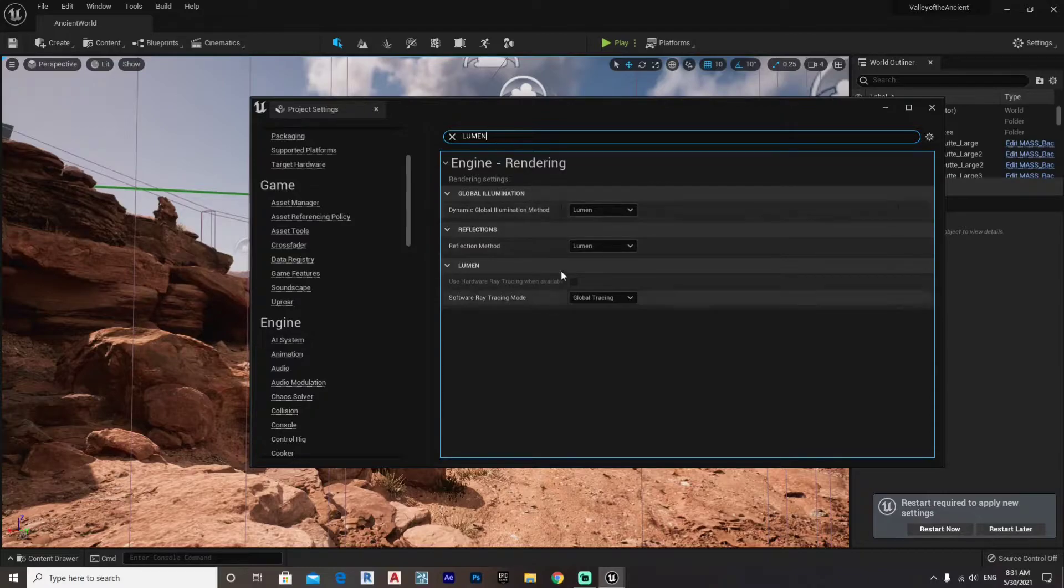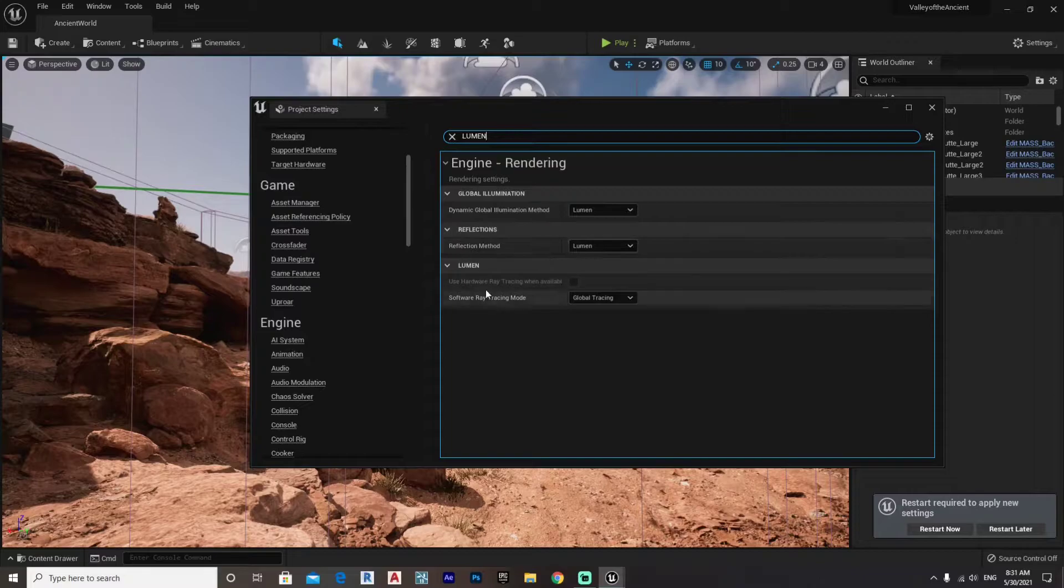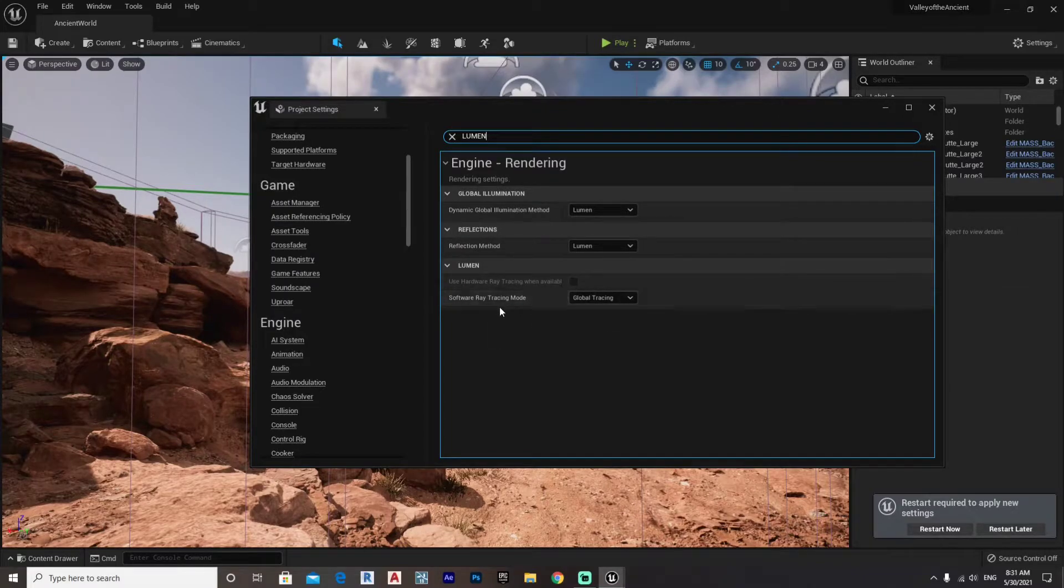And it will take you straight to all the stuff we'll be talking about, which are the Global Illumination, the Reflections, and the Lumen system that uses the hardware. So this one uses the software, you can also use the hardware if you have a good graphics card.